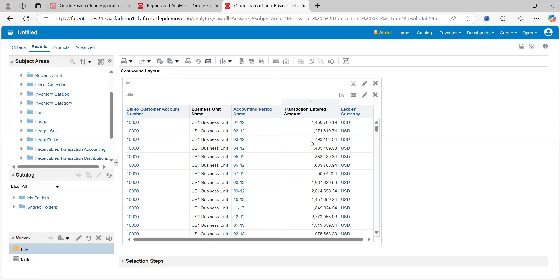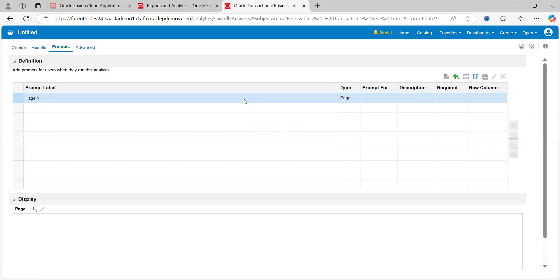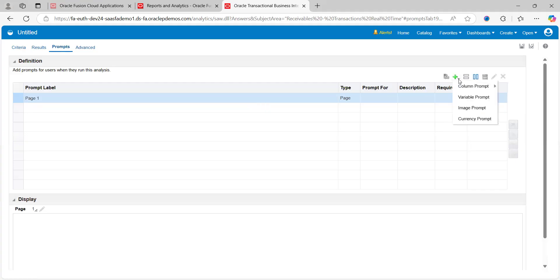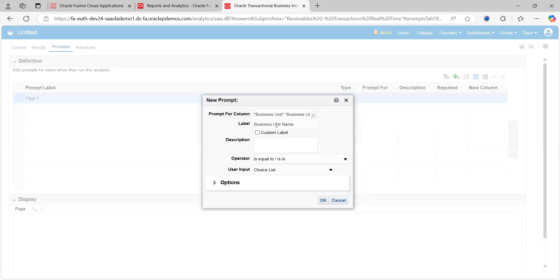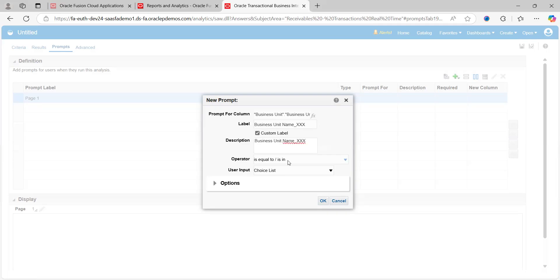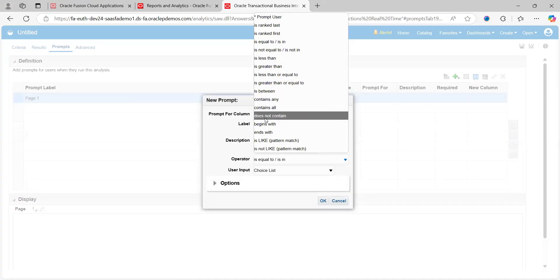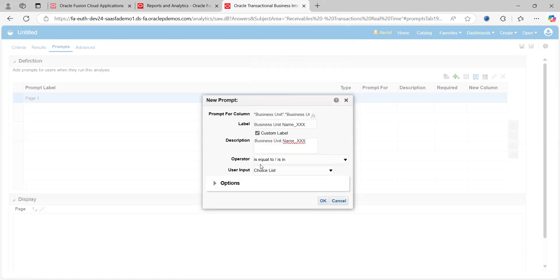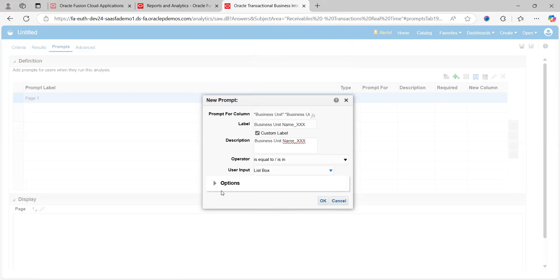Now go to Prompt. Prompt is nothing but parameters—which parameter you want to keep as a prompt while running the report by business users. Click on the plus symbol here. I want to keep Business Unit. If you want to make the business name customized, click on Custom Label and add any name or prefix. For example, XX. You can provide a description as well. The operator is equal to or between—based on your requirement you can select the operator. For now, I'm giving equal to. User Input: text field, choice list, checkboxes, radio, or list. Let's say List. Click on Option to see more information. Enable user to select multiple values: yes. Required user input: keep it as yes as mandatory.